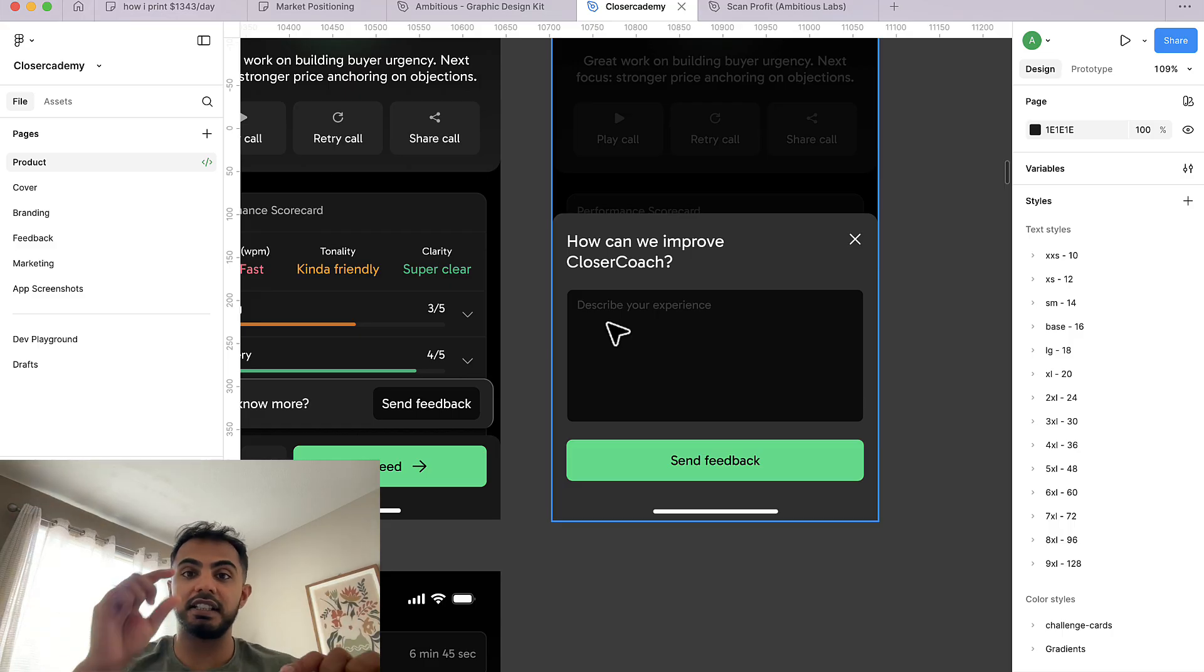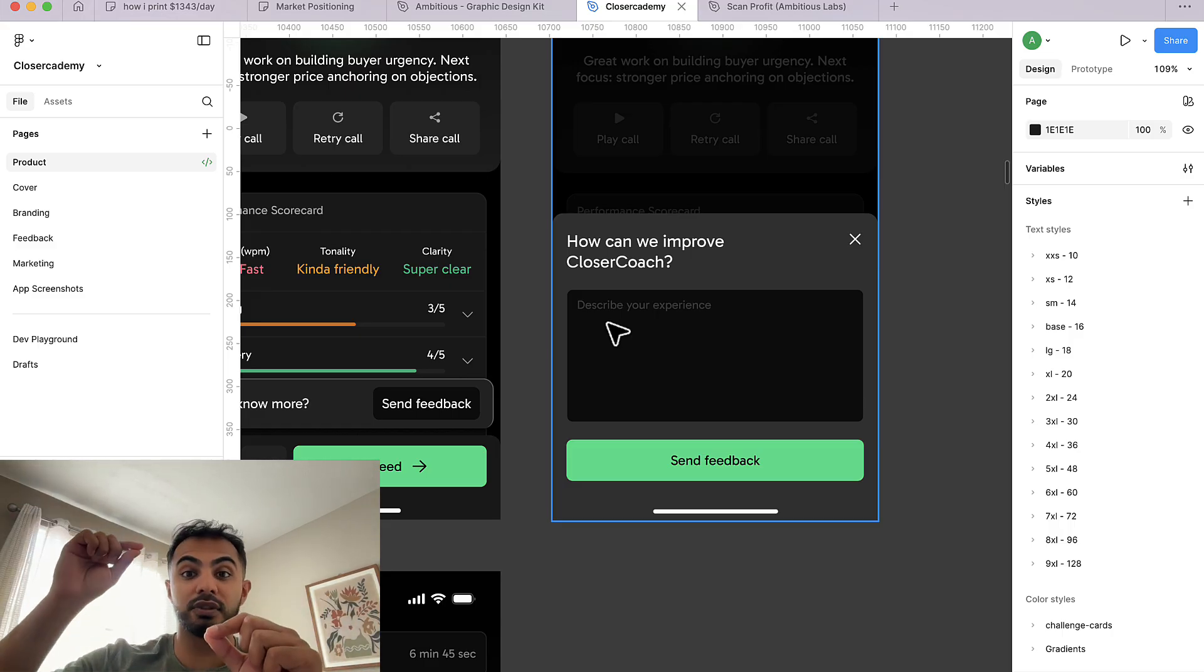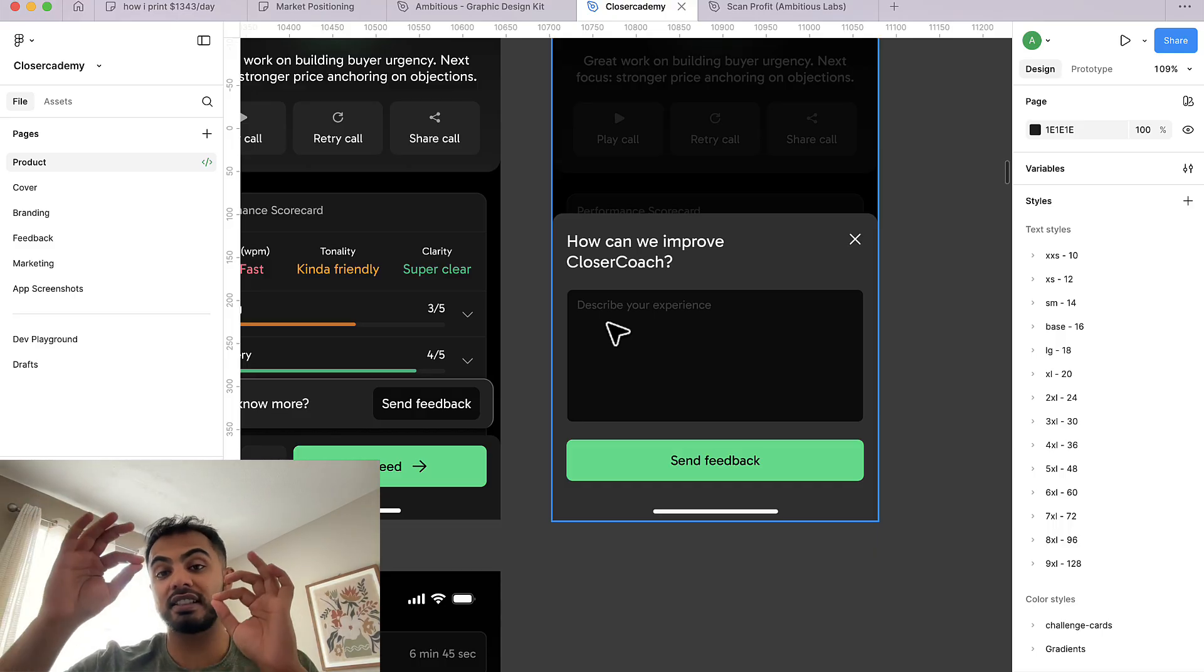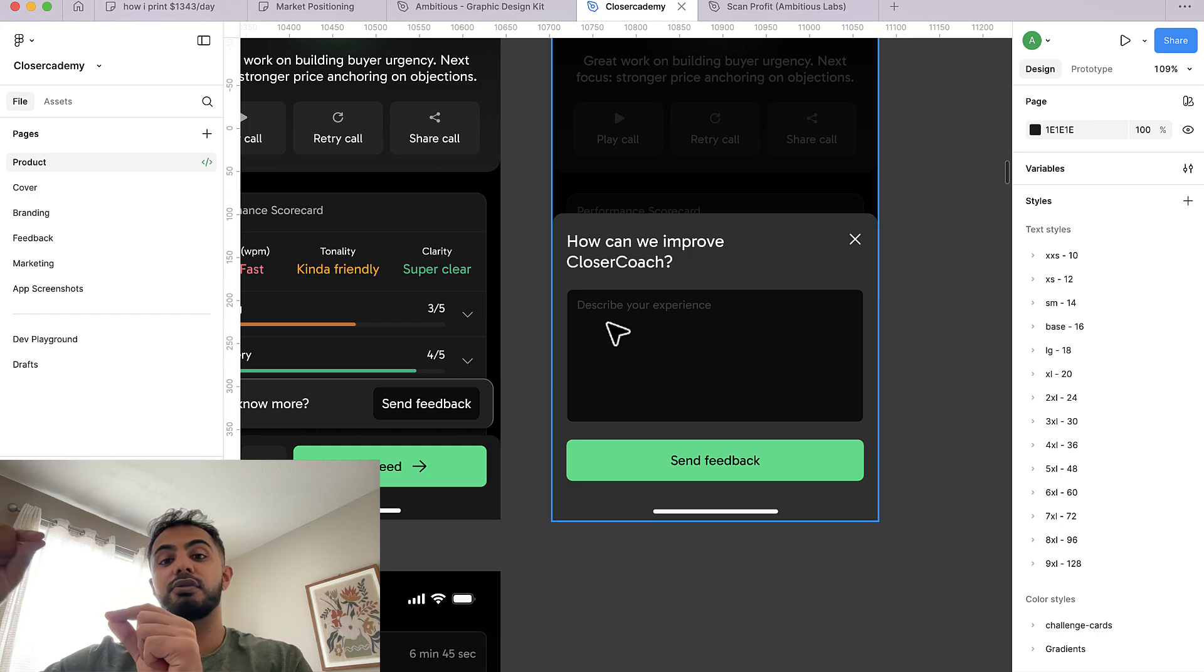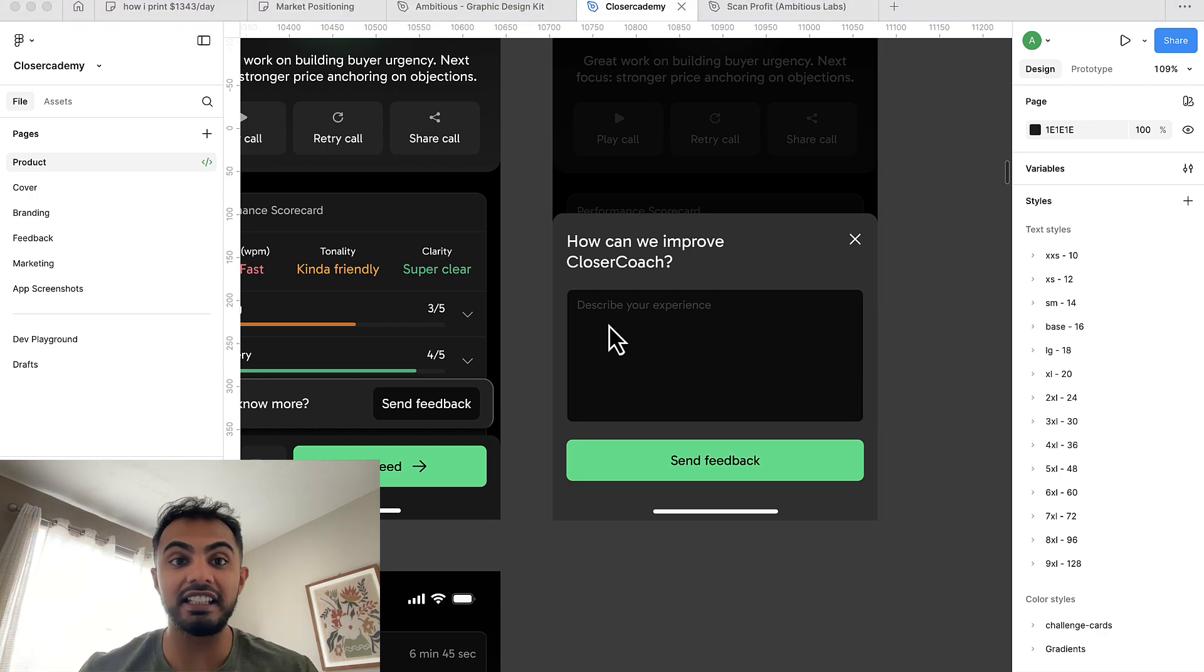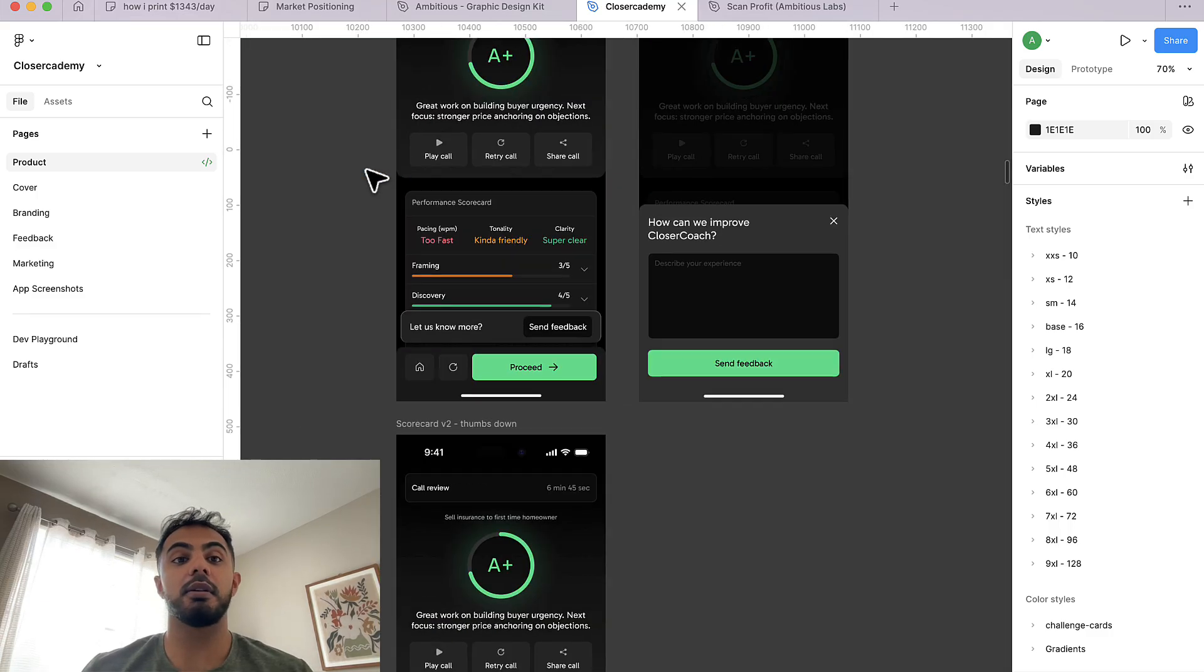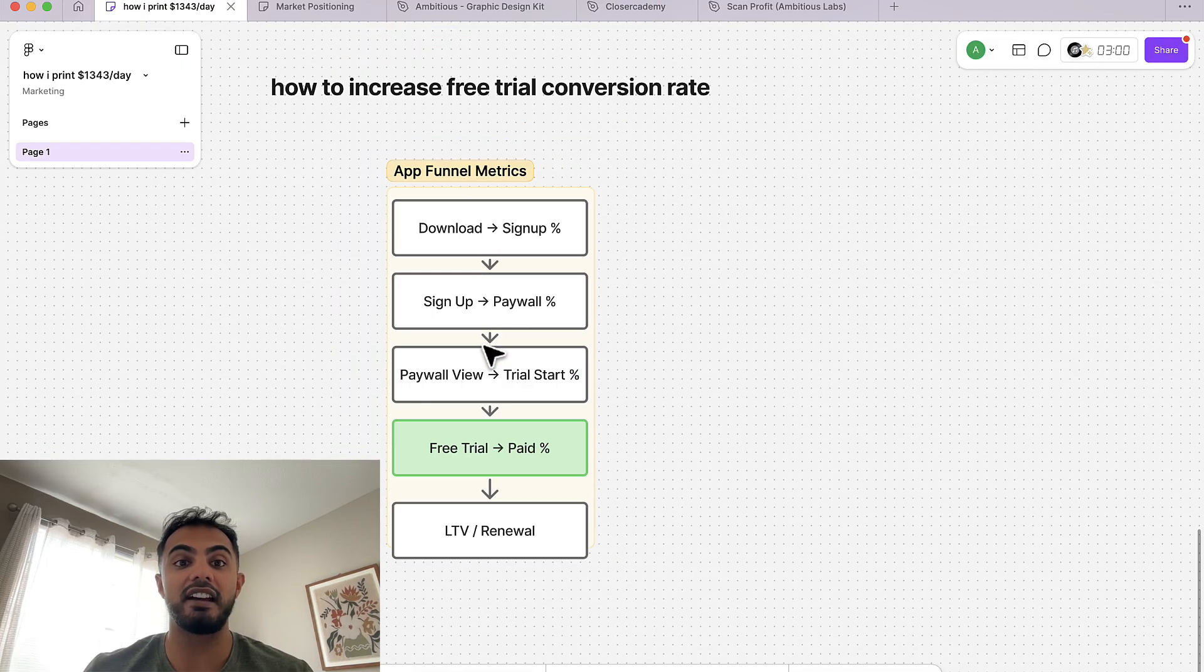Businesses happen in phases. You're going to have the idea to first traction phase, which we've already crossed. Then you'll have first traction to consistent data phase, which is where we are at now. We are consistently getting data. Now we are improving the product based on user feedback. And this is how you approach improving any constraint in your business. So whether it's trial conversion or whether it's onboarding or whether it's retention, that's pretty much what you do every single time.